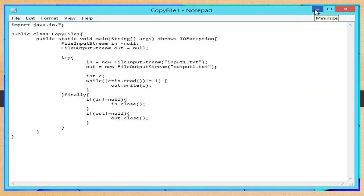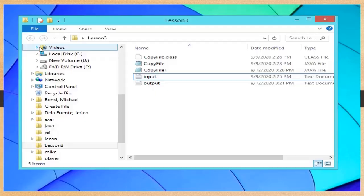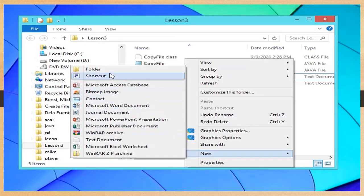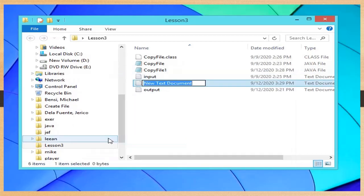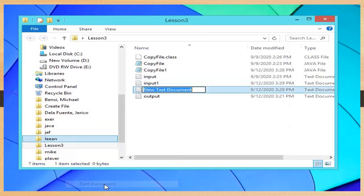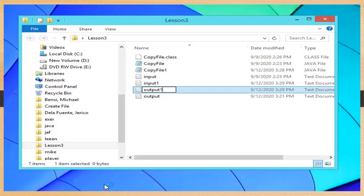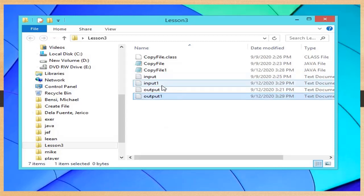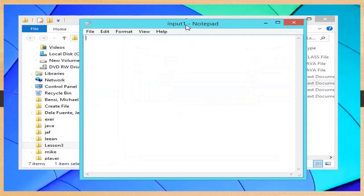Then check our code by opening the folder Lesson 3. Create a new text file inside this folder and name it 'input1.txt'. Then create another text file and name it 'output1.txt'. Same as the process in the first exercise, open input1.txt and type anything you want. In this example, the text 'Michael E. Bensi, MSIT' is typed and saved.